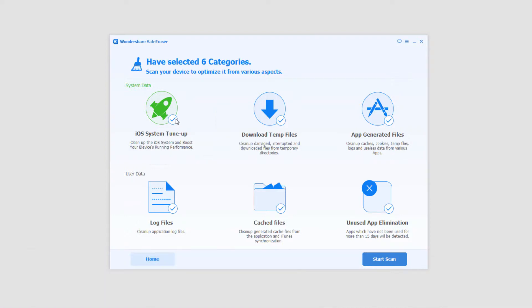Firstly we have iOS system tune-up. It cleans up the iOS system and boosts your device's running performance, basically getting rid of useless stuff. You can do the download temp files, clean up damaged, interrupted and downloaded files. So if you've ever gone off Wi-Fi during downloads and it just added up space.